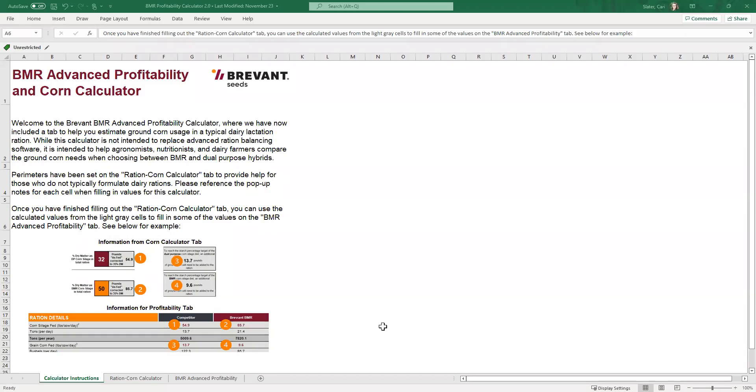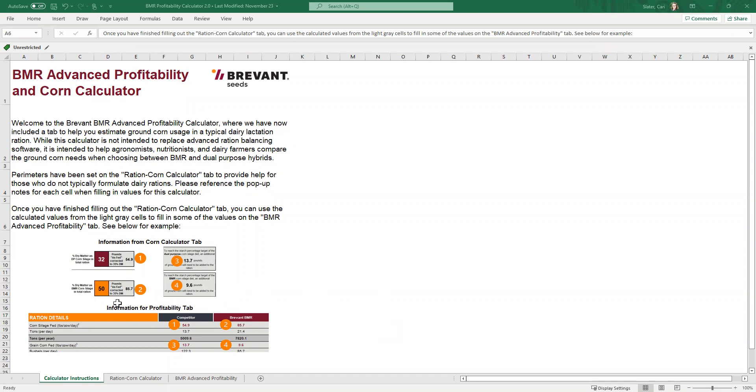So here is the new updated BMR Profitability Calculator and there is a new first page. It's the Calculator Instructions and it's really just meant to kind of overview the changes that have been made and where you're able to use the new page, the new corn calculator tab, and pull those numbers into the BMR Advanced Profitability tab that has historically been the one you guys have used.